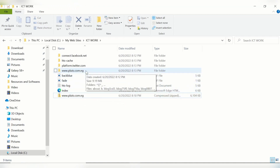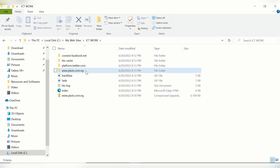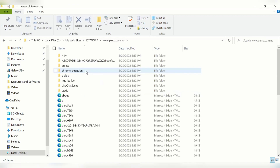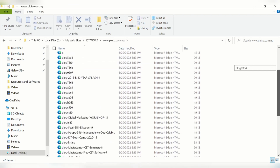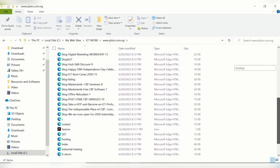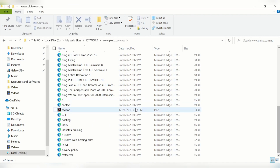Let's go to the folder with the domain name of the site we copied to verify it was properly downloaded. Double-click on that, ignore the other files, and look for the index file. Double-click on the index file to open it.